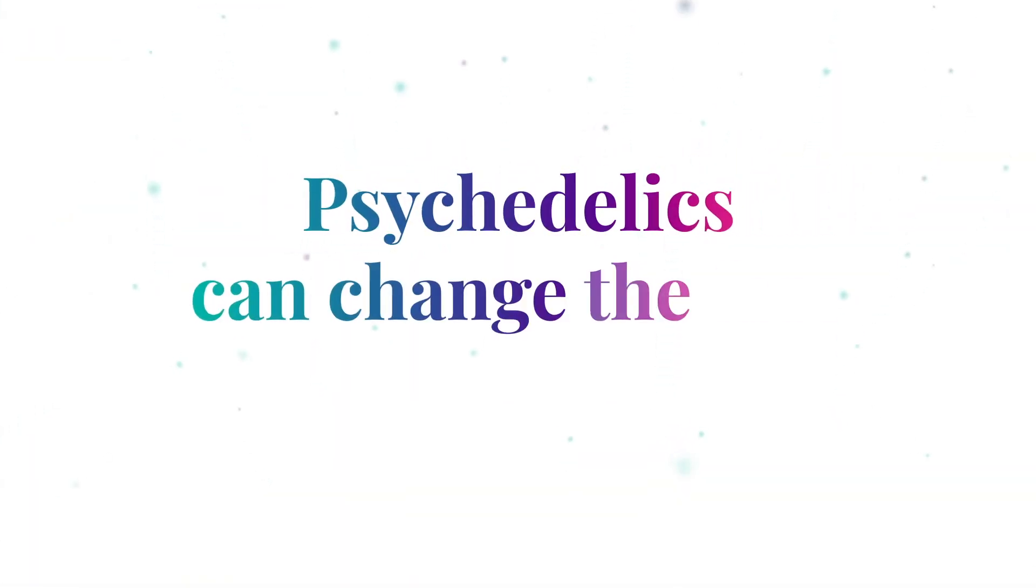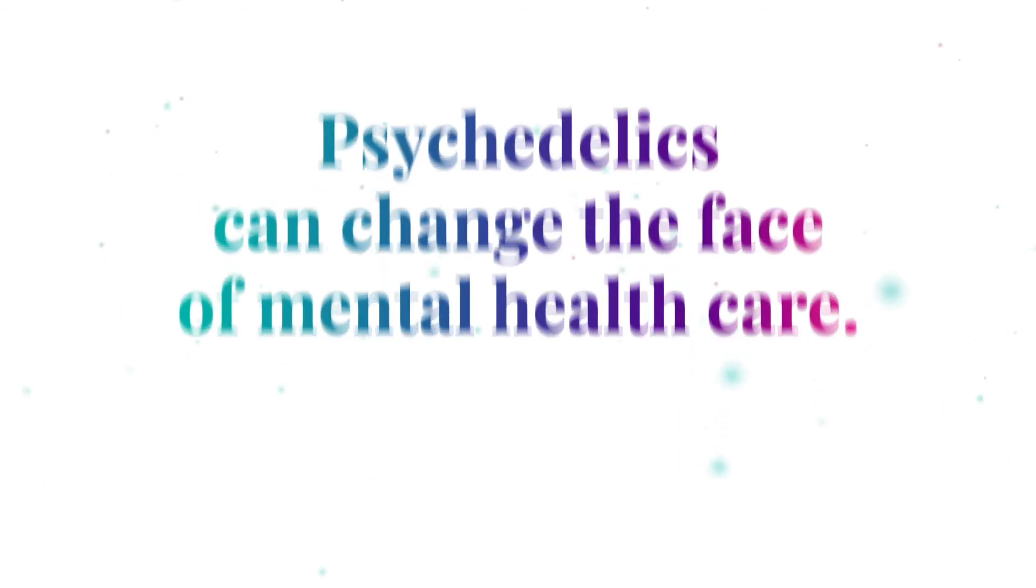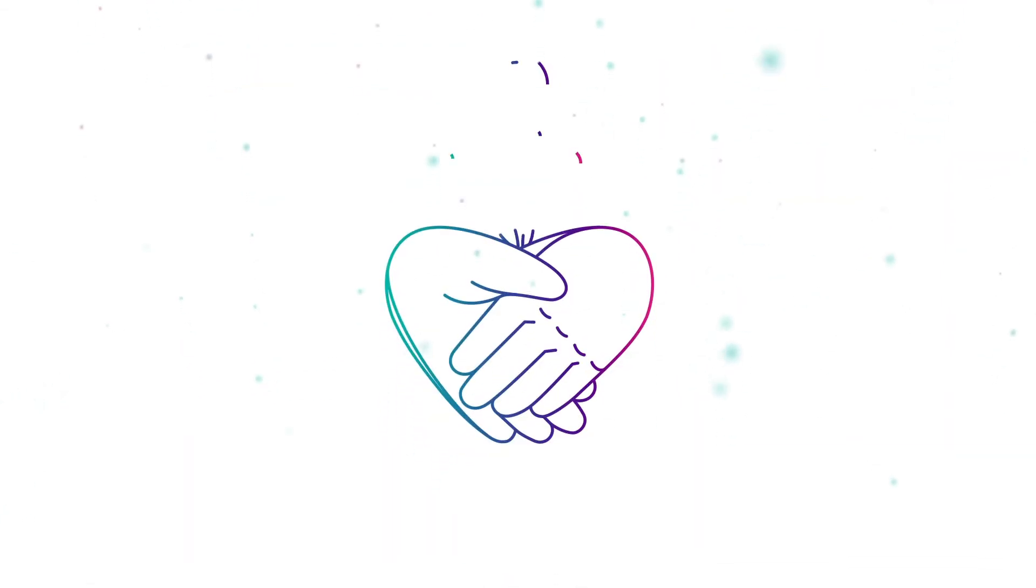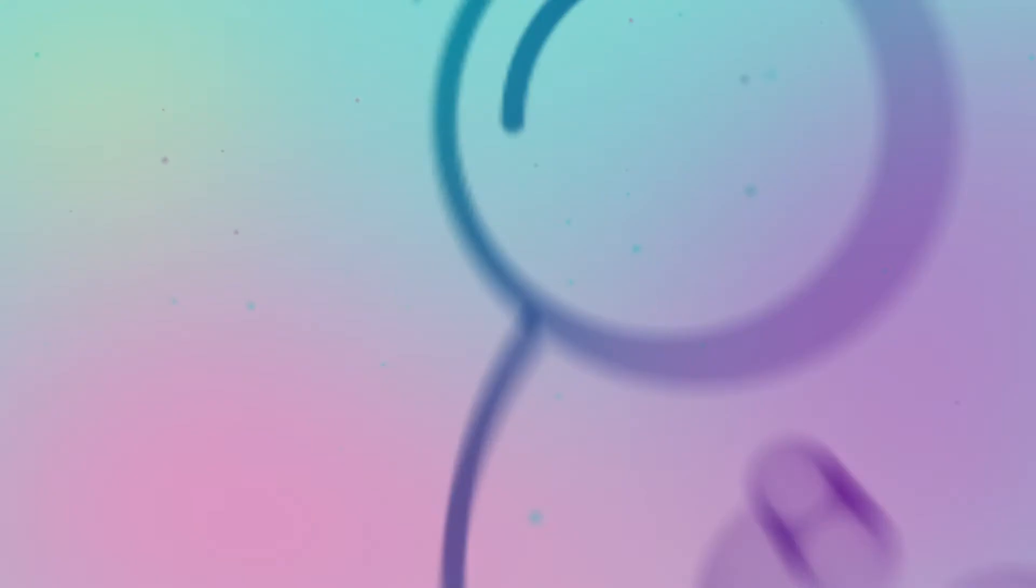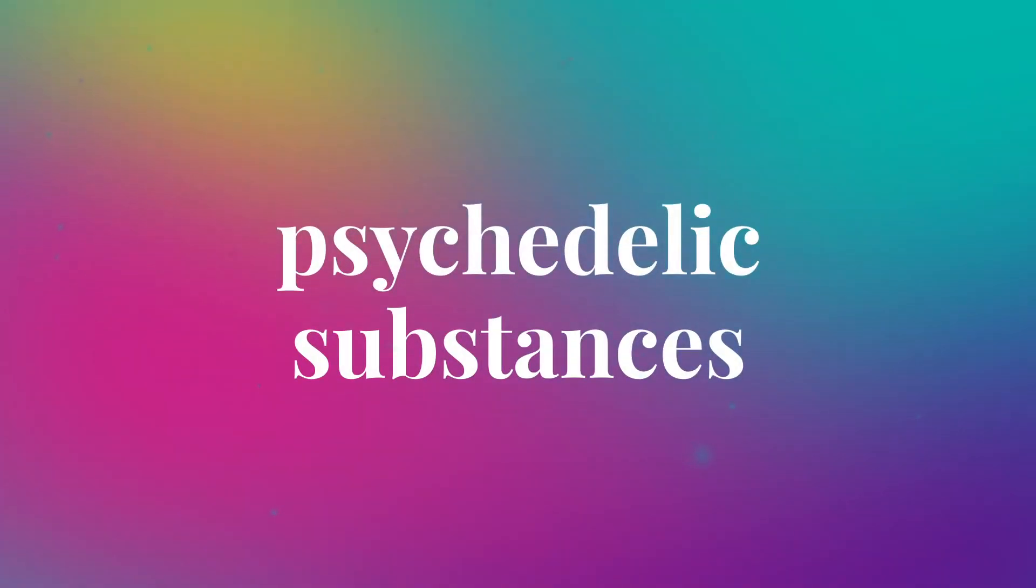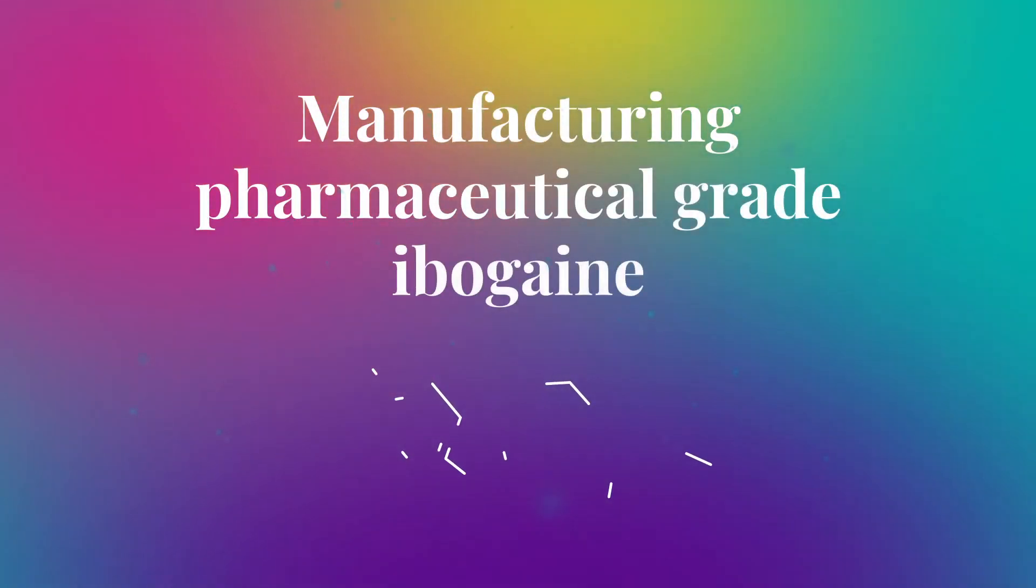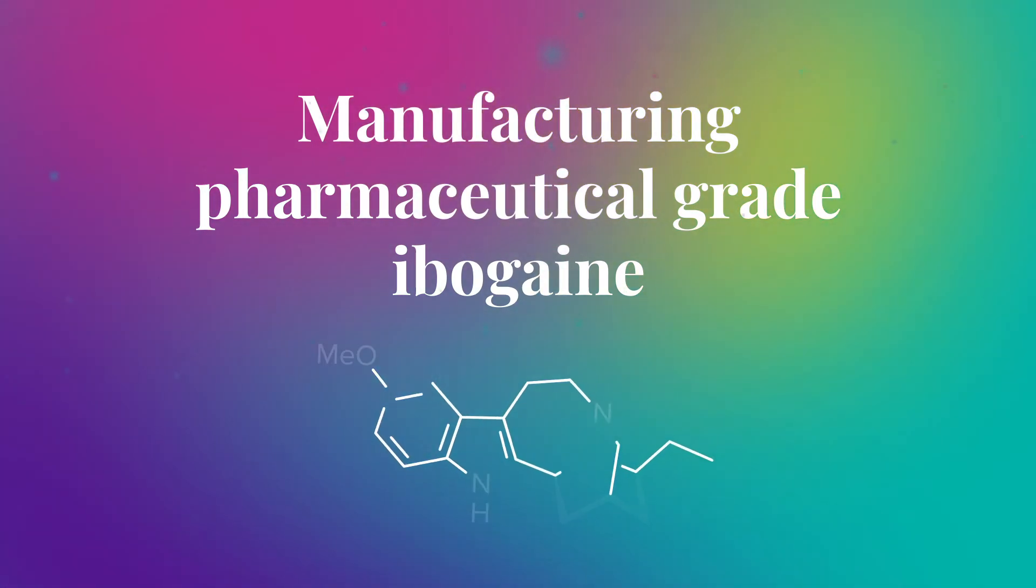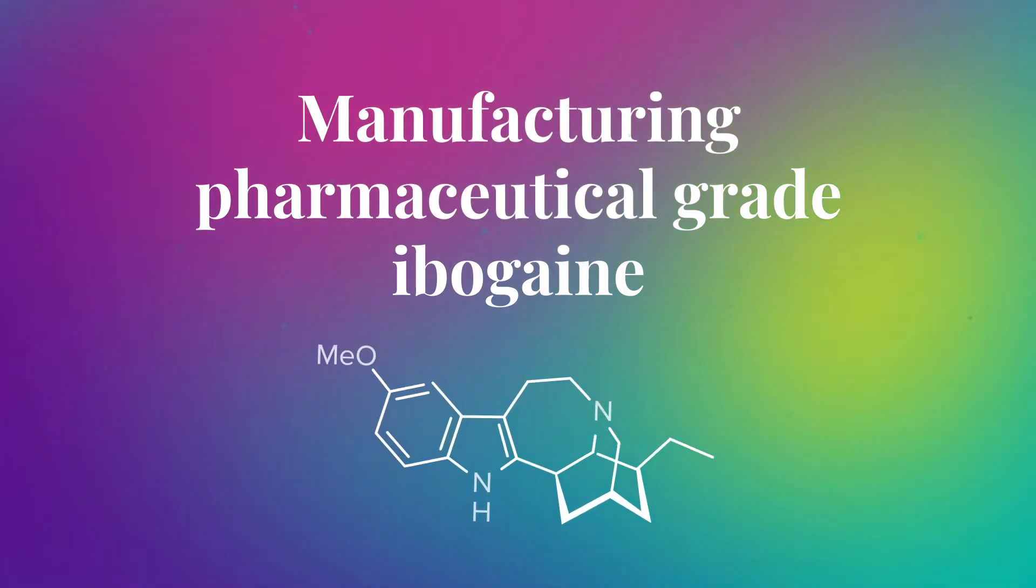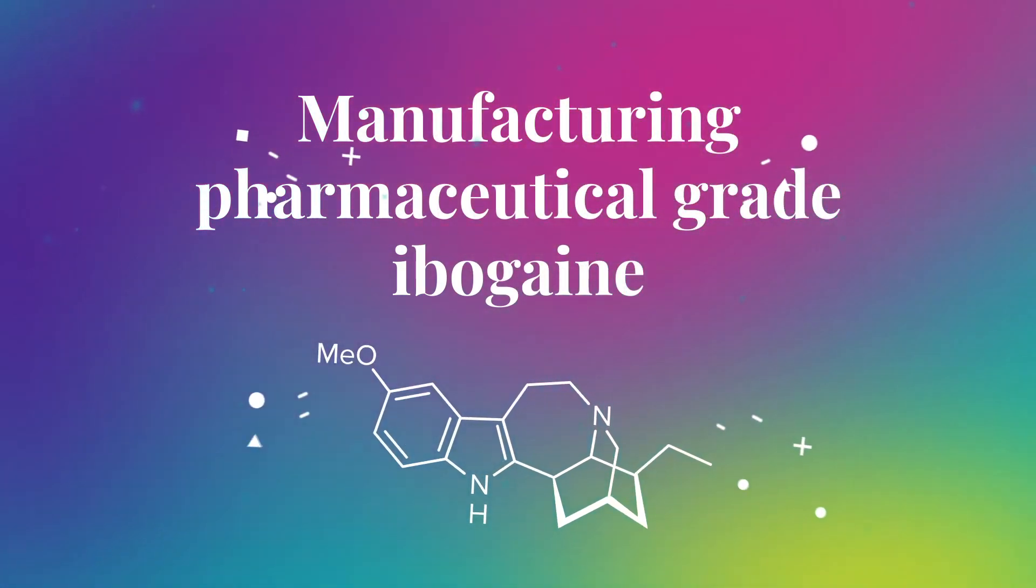At MindCure, we believe psychedelics can change the face of mental health care. That's why we're helping researchers and clinicians get the resources they need to develop better care with psychedelic substances. By manufacturing pharmaceutical grade Ibogaine, MindCure is fueling clinical trials with the intention to open doors for psychedelic assisted therapy.